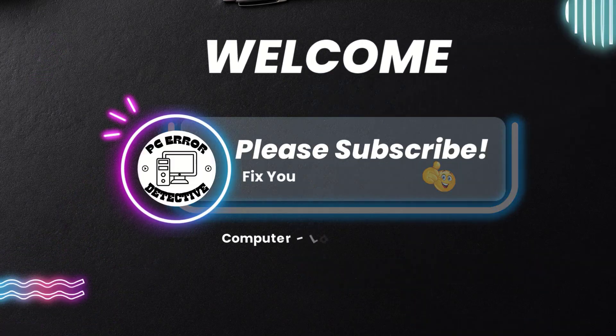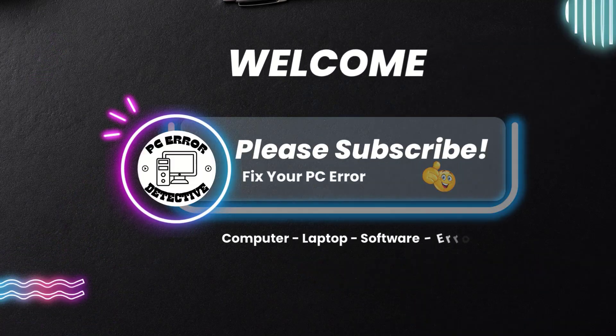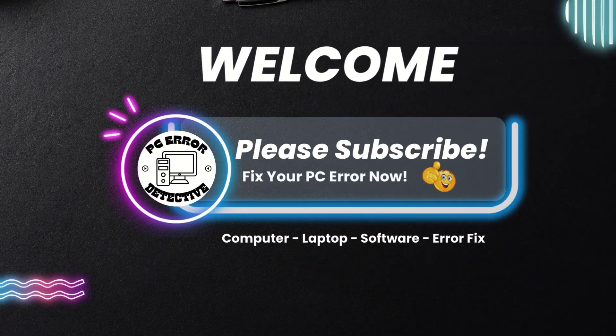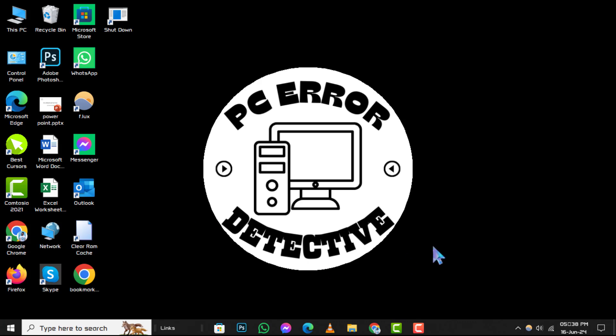Hello, and welcome to the PC Error Detective channel. Today, we're tackling how to fix Error 0x80004005 in Windows 10. If you want more helpful guides like this, make sure to subscribe to our channel and hit that notification bell.